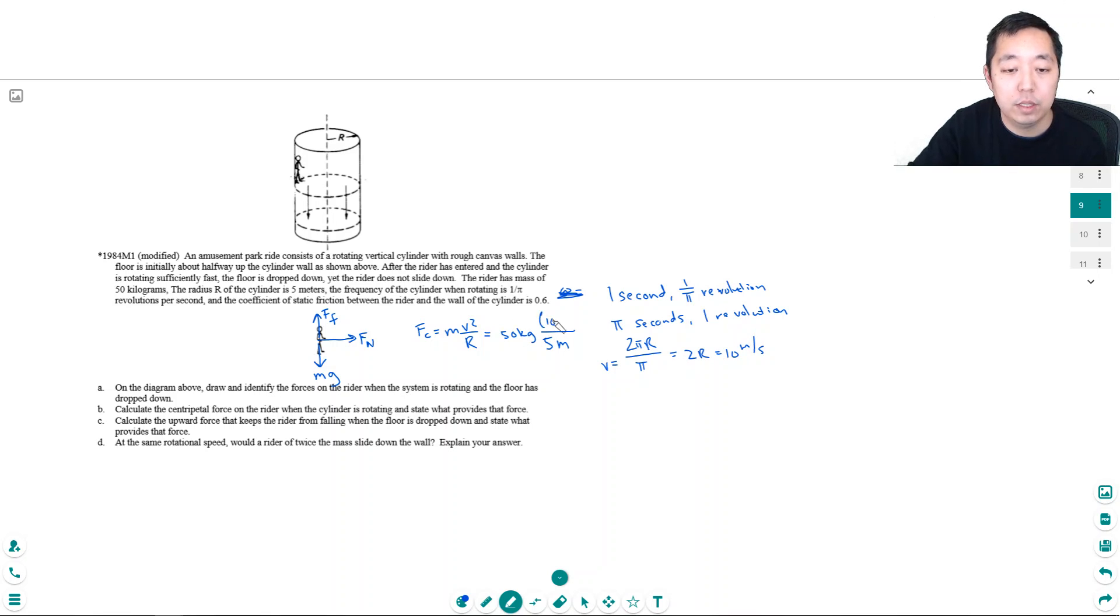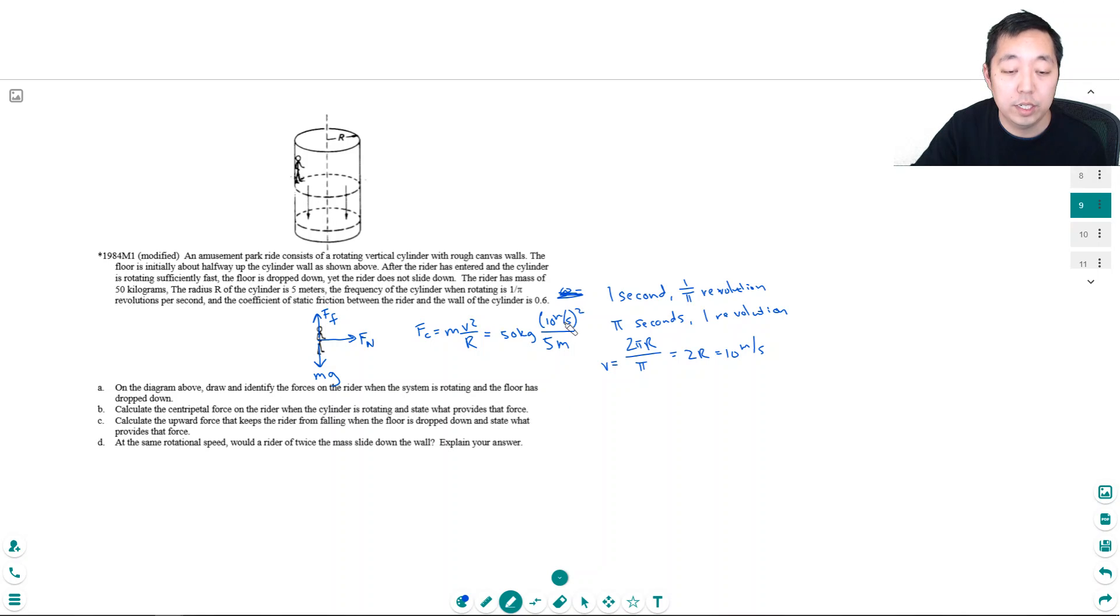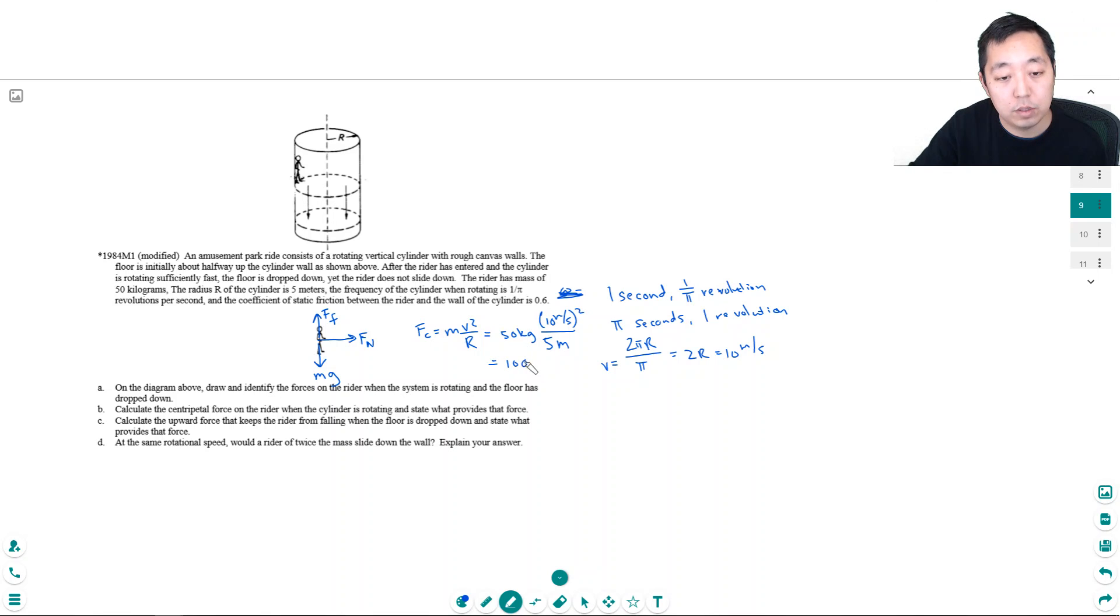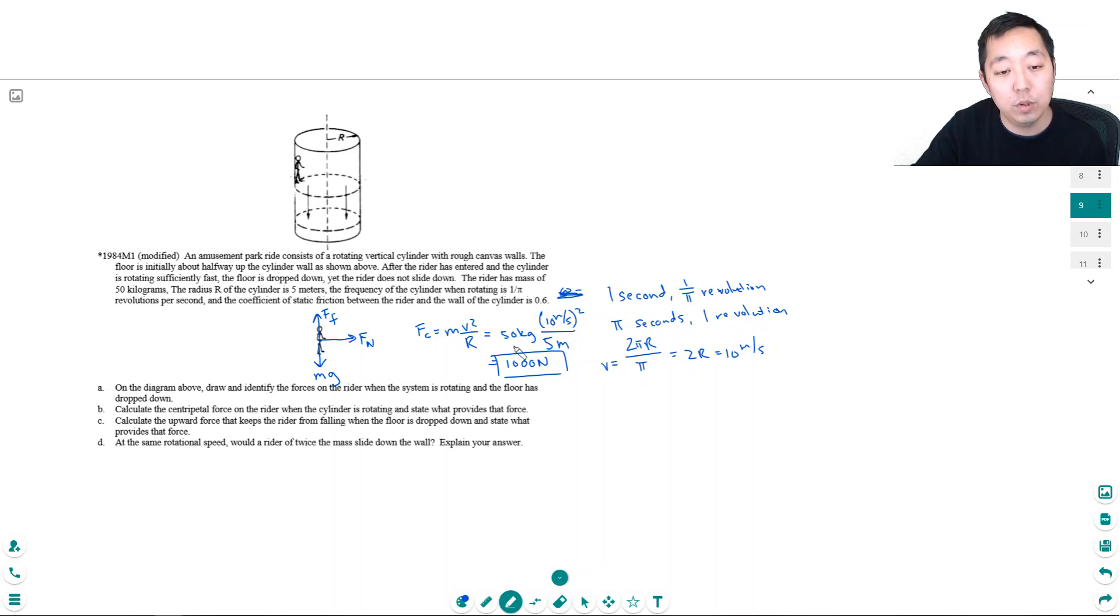So we have to do 10 meters per second squared. Okay, 50 times 100 divided by 5, that's 1000. 1000 newtons. And what is applying this centripetal force? It's the normal force.